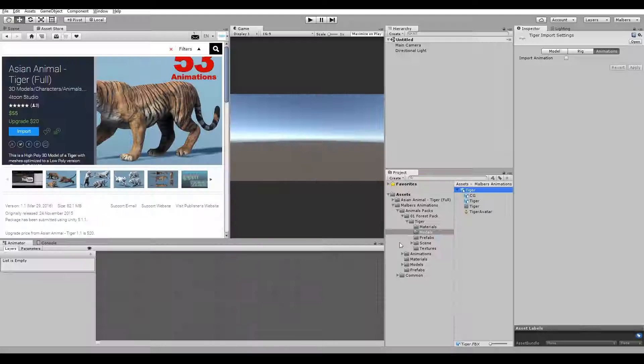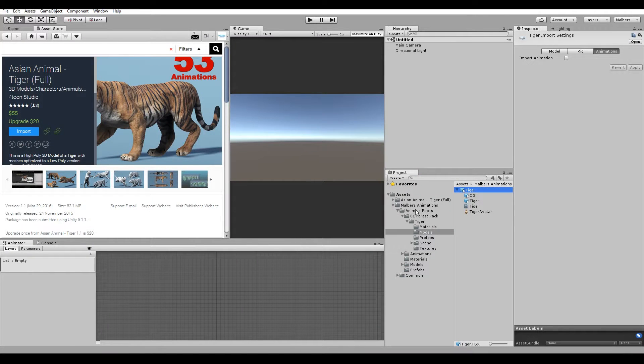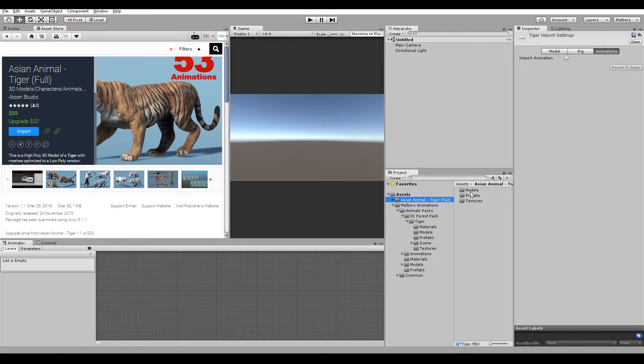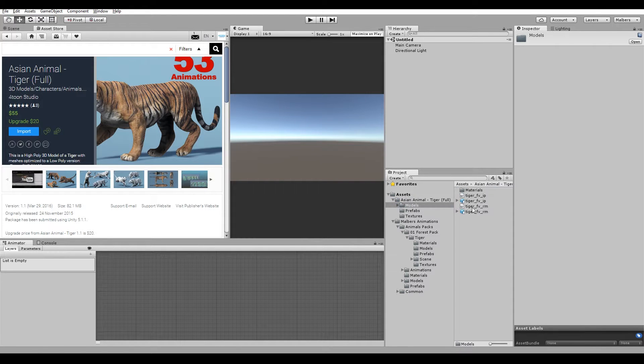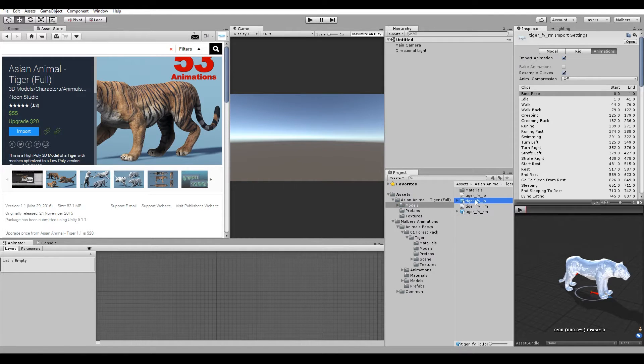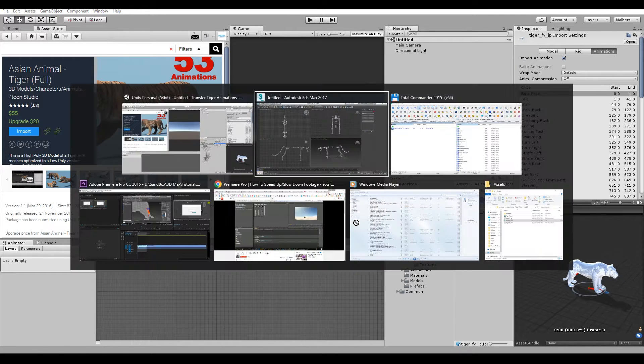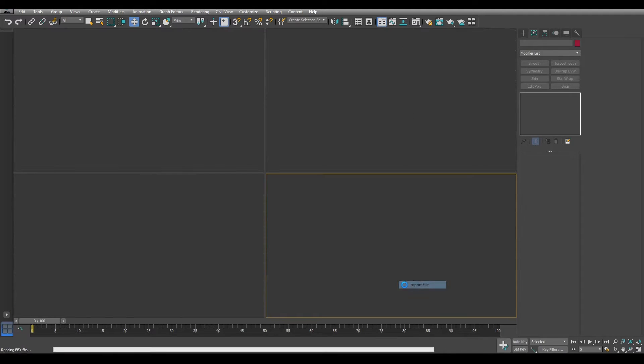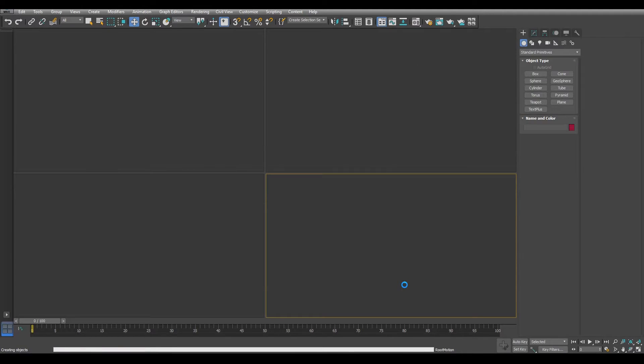Then we go back to Unity and search for the Asian Tiger model. There's two files in the folders, we can pick any of those. Drag it to Max and import it.